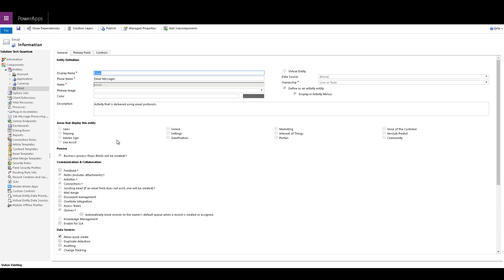You can always go ahead and create your own activity entities and select this checkbox to make it an activity entity. There are many other properties that you can define and also make them available in particular areas as well.